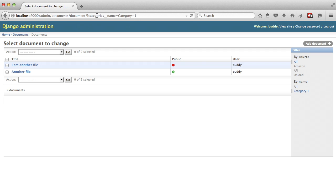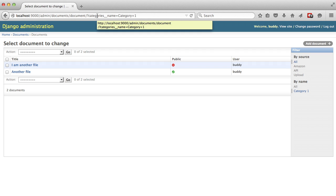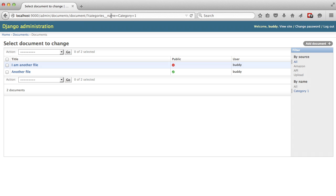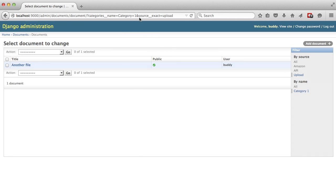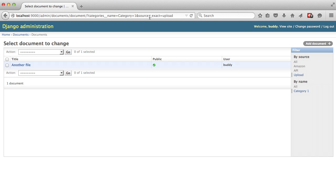Let's click on category one again and look at our URL. Notice that categories double underscore name is being used as our query string parameter, and then we have that equal to our category. If we also use our source, it's doing source underscore exact, and we're setting that to upload.